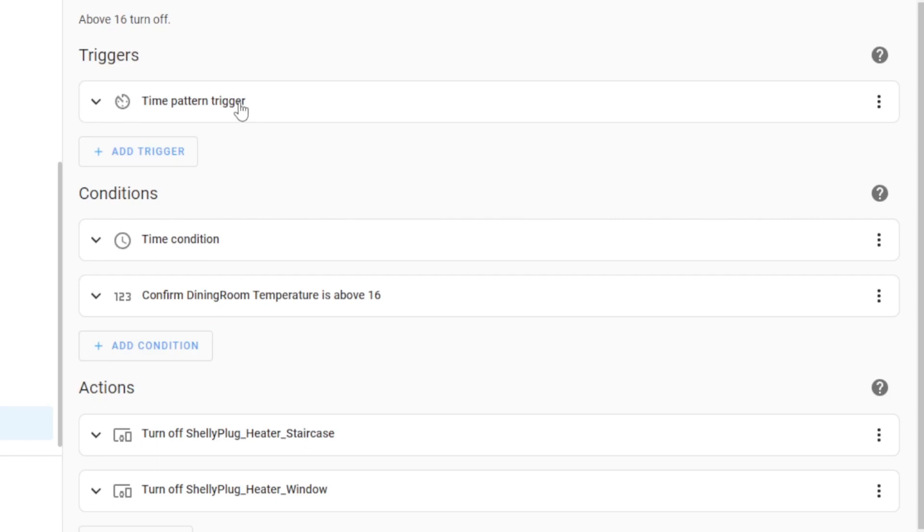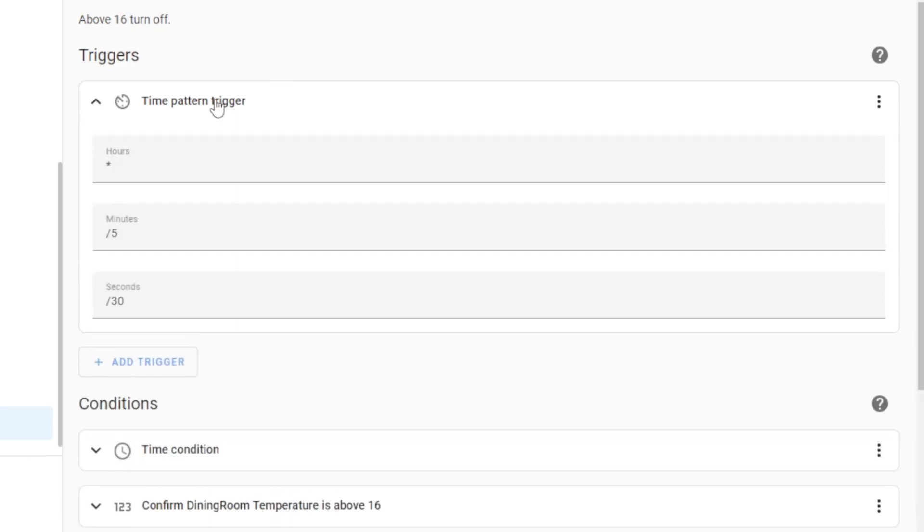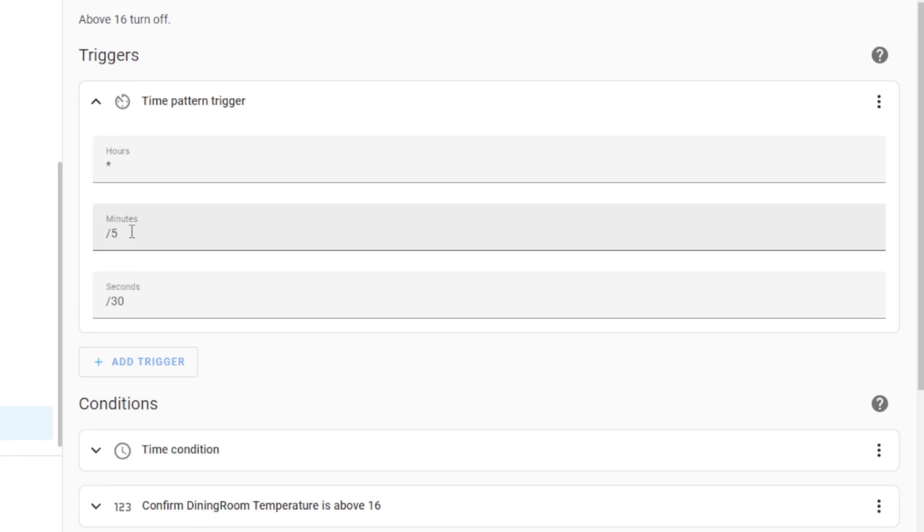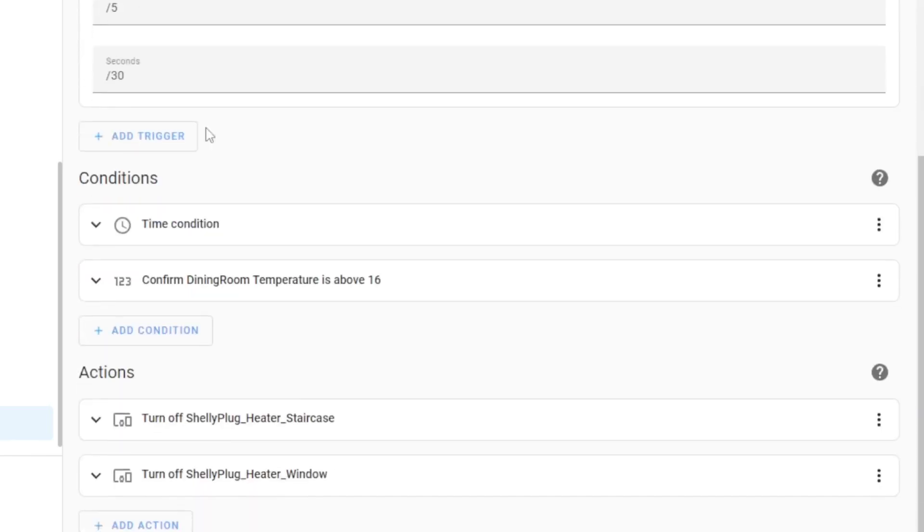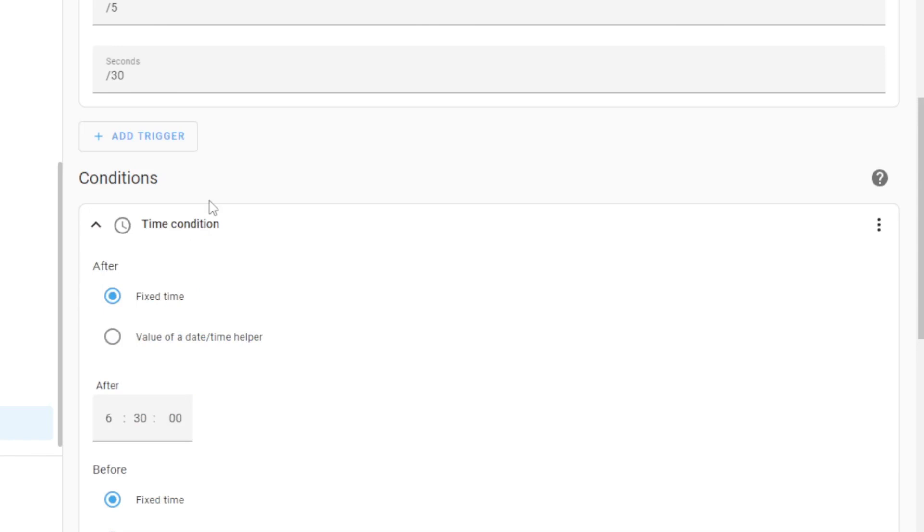So here you can see I have the time pattern trigger, and this was nearly a gotcha. Yes, this is going to match so that every five minutes and every 30 seconds within that five minutes. So for example, at 5 past the hour, 15 past the hour, 20 past the hour, so every five minutes, and within the five minute window when that matches, it's going to look for a 30 second interval, and it's going to run.